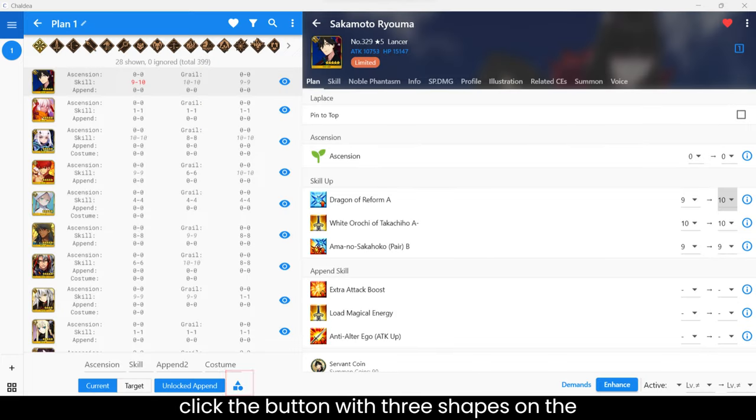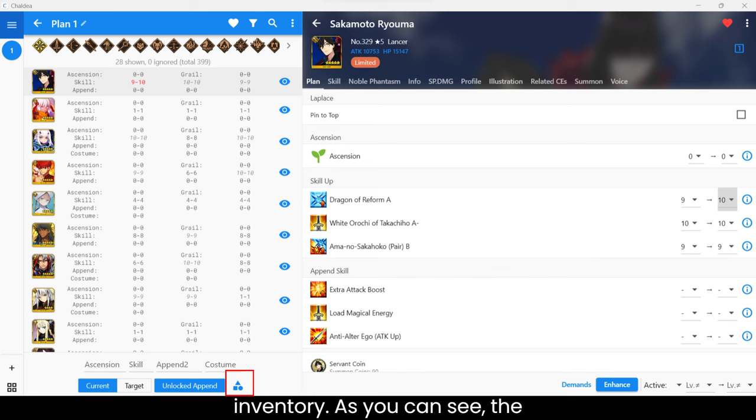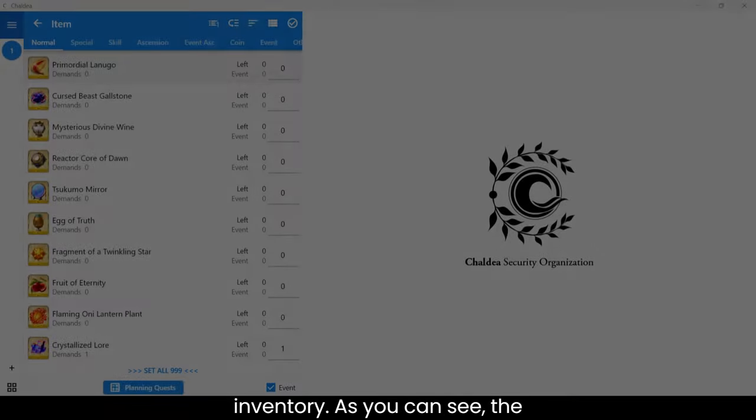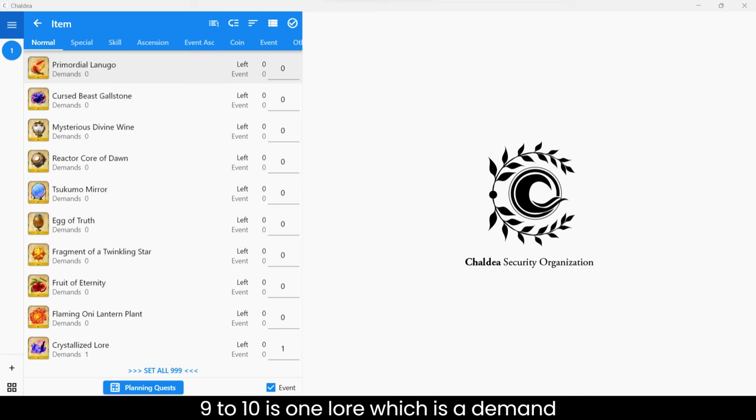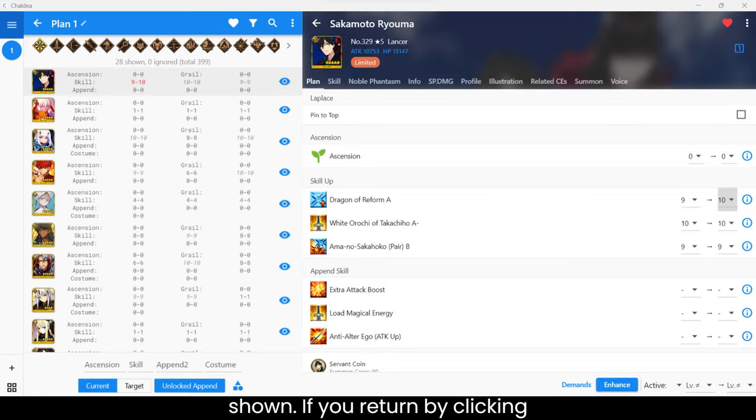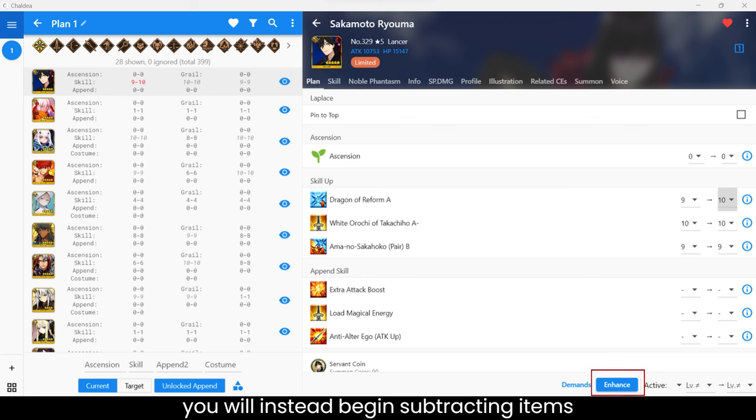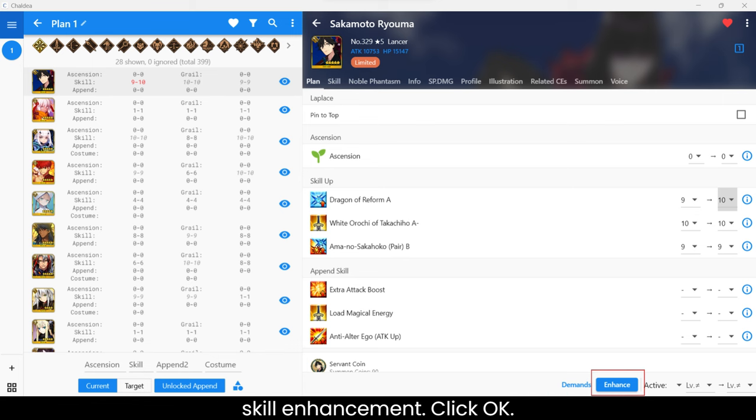If you click the button with three shapes on the bottom left, it will take you to your inventory. As you can see, the demand for leveling my Ryuma's skill from 9 to 10 is one Allure, which is the demand shown. If you return by clicking the back button and then click Enhance, you will instead begin subtracting items from your inventory in order to plan the skill enhancement.